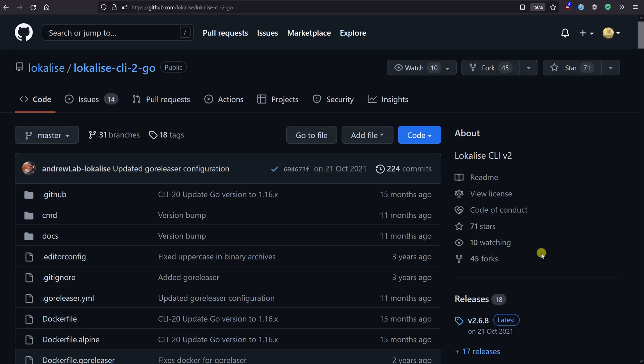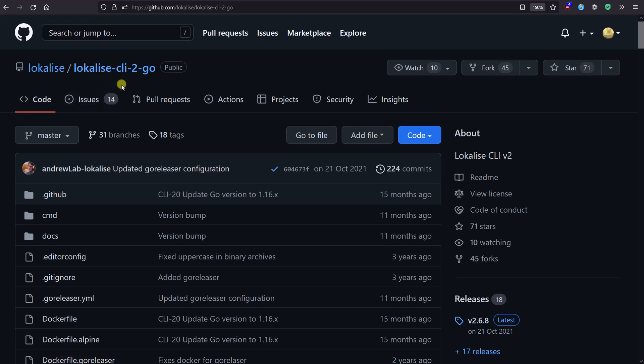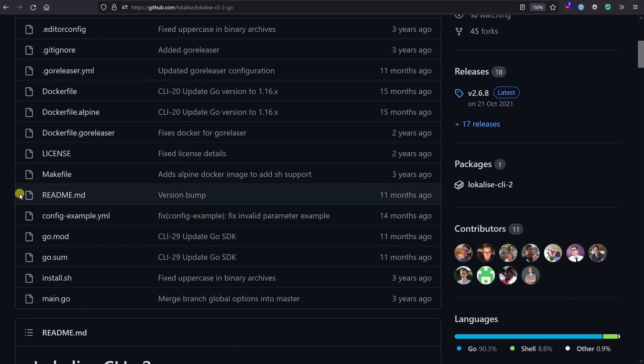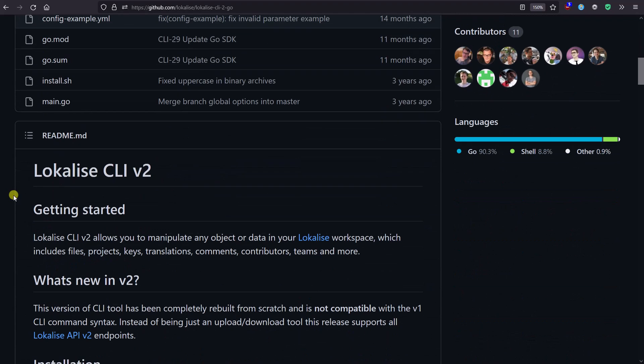We've discussed how to work with the Developer's Hub, and now I'd like to introduce you to Lokalise command line interface, which is called Lokalise CLI to Go because it's written in Go language. You can proceed to this GitHub repository here and scroll to the bottom.